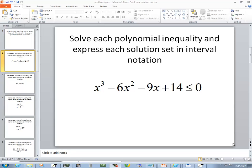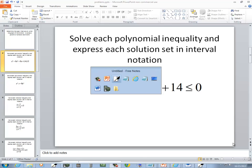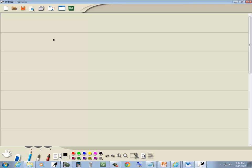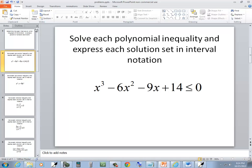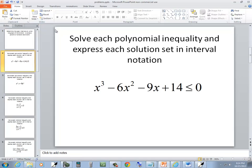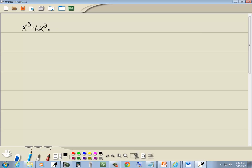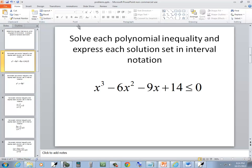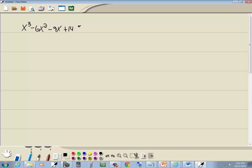In this problem we want to solve this polynomial inequality. We got x to the third minus 6x squared minus 9x plus 14 is less than or equal to 0.